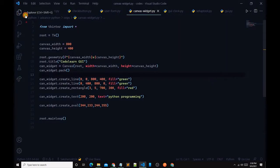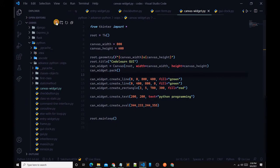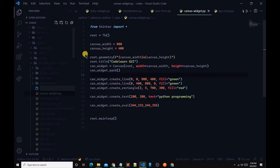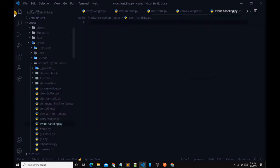First of all, let's open Visual Studio Code and create a new file. That file name is going to be event_handling.py. Let's close the explorer. In this tutorial, we will cover Tkinter event handling.